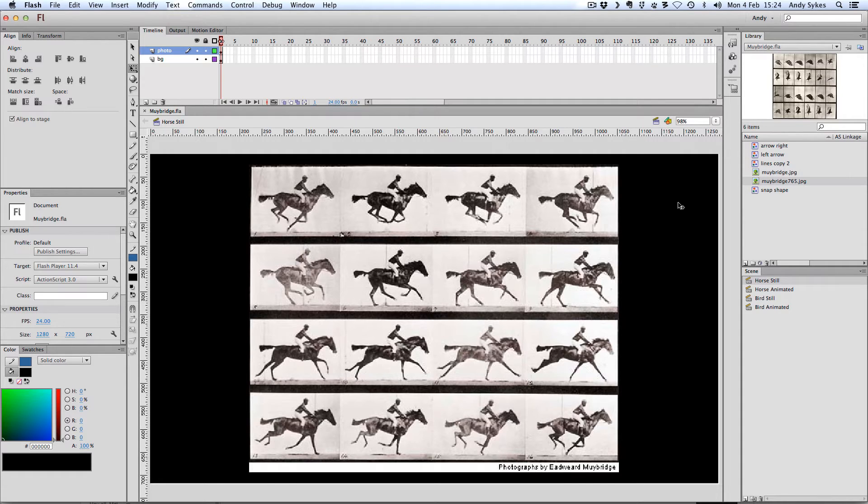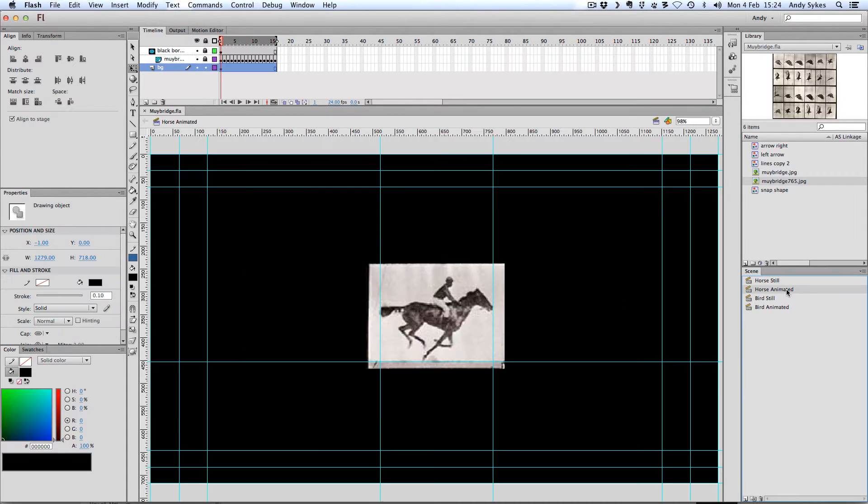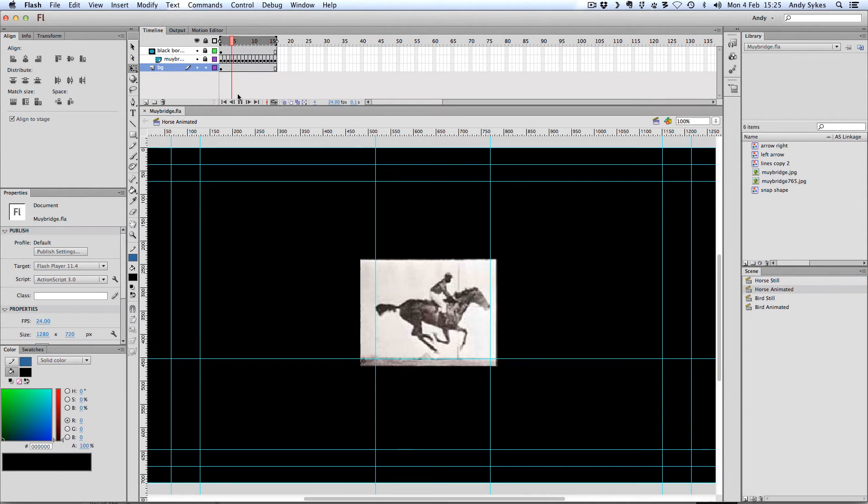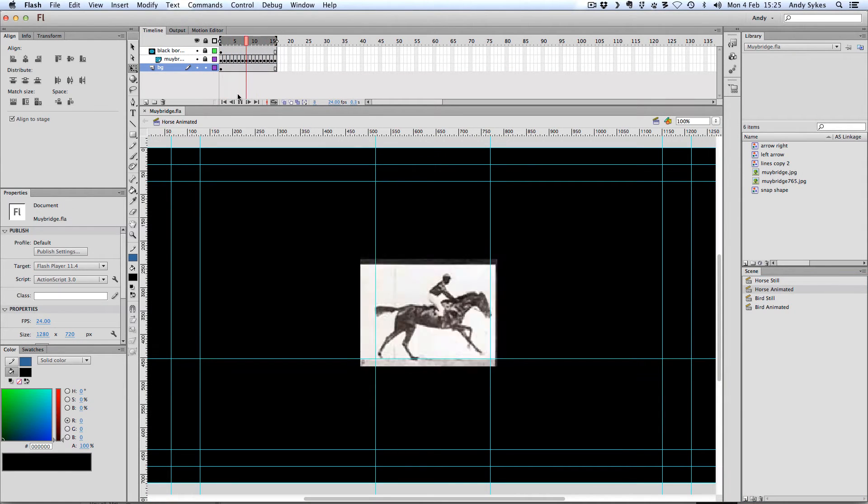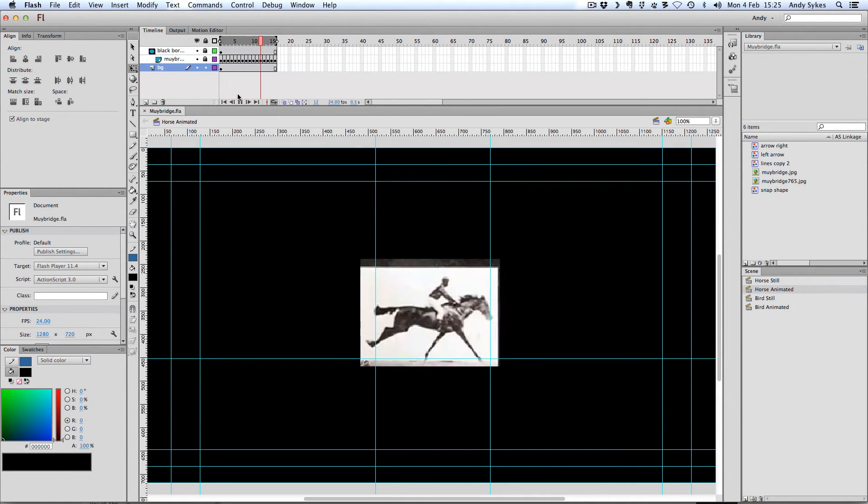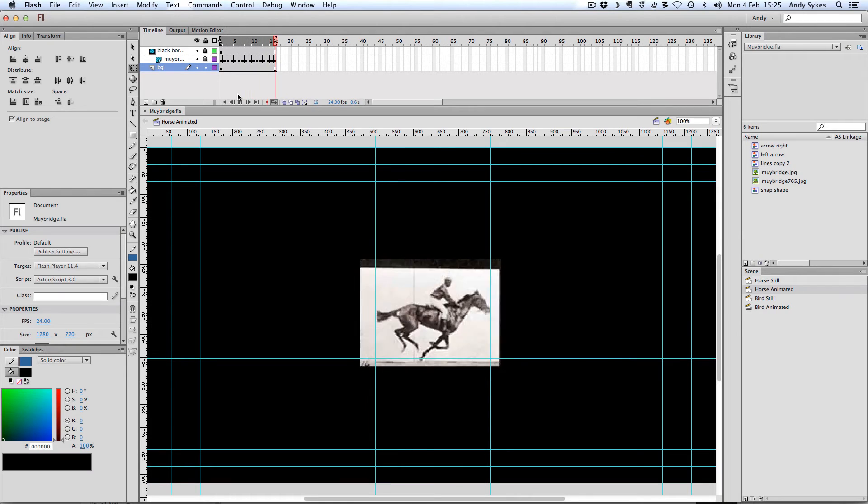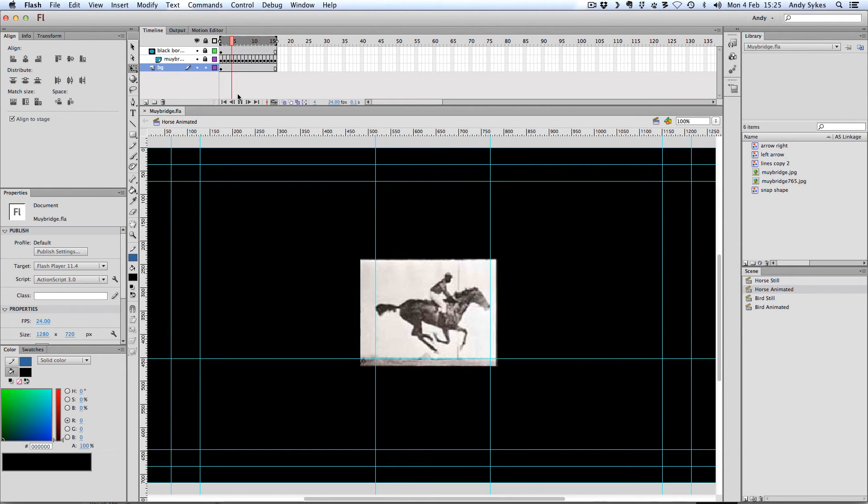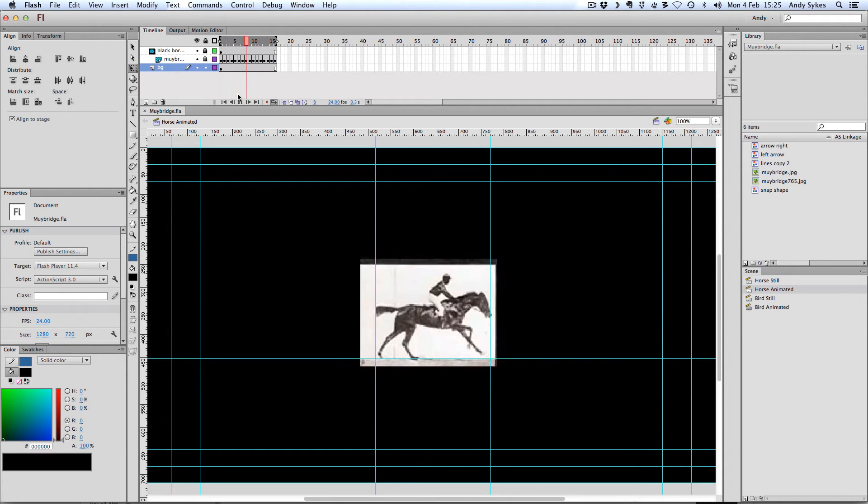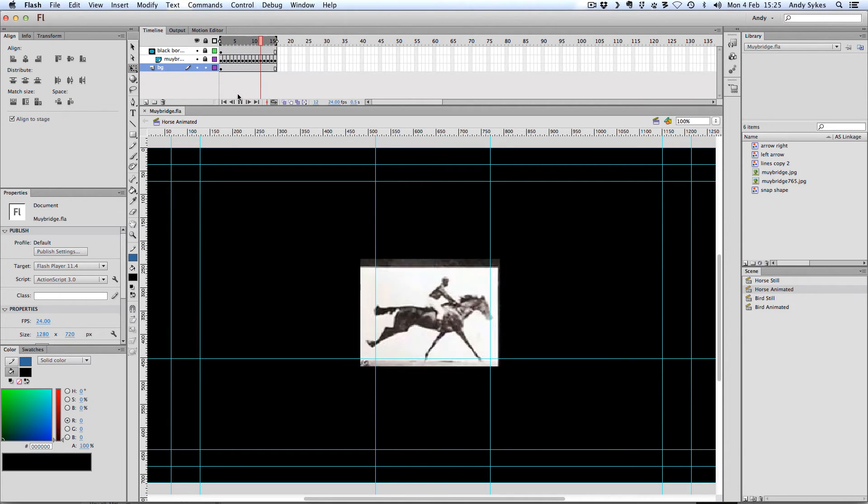So to illustrate that, I've taken this picture and I've animated it in Flash very simply, just by moving each picture into the frame. So let's take a look at what that looks like. I'll just press play. And you can see that we've got this little loop of all of those 16 pictures running through in Flash.